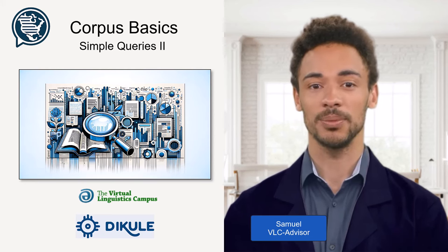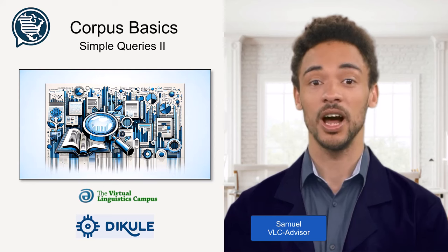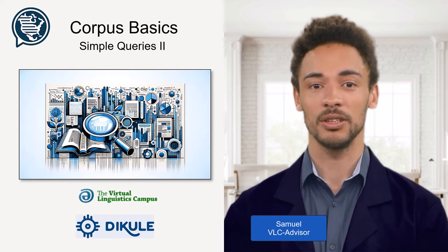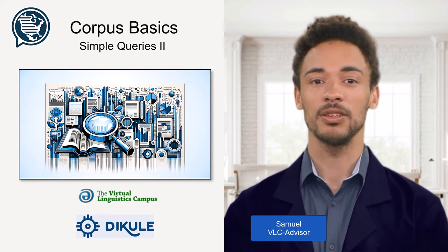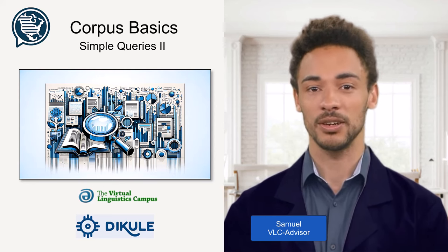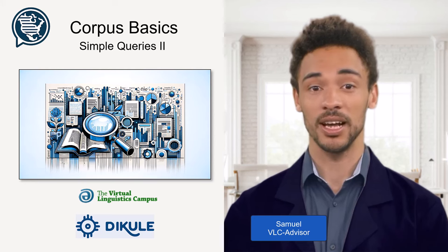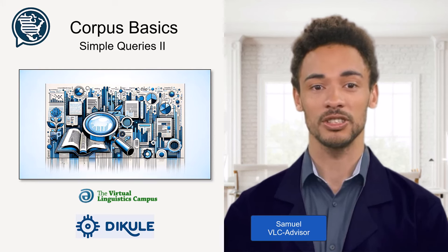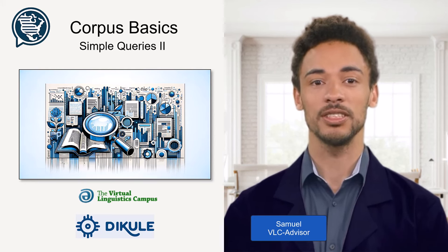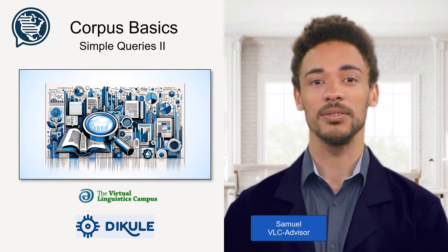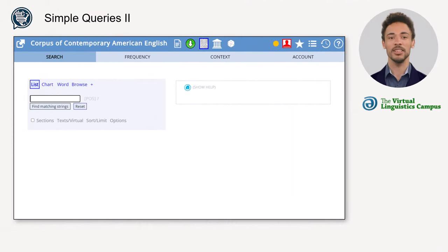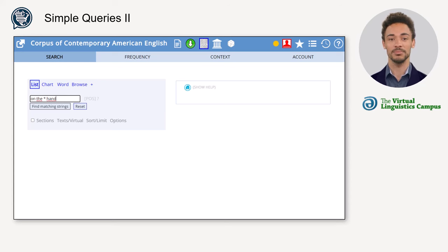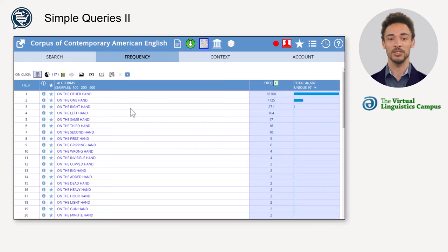Hello and welcome back. In this video I want to show you how COCA provides the context in which words and phrases occur, or in other words, how so-called concordances are generated. Let's start with a standard search.